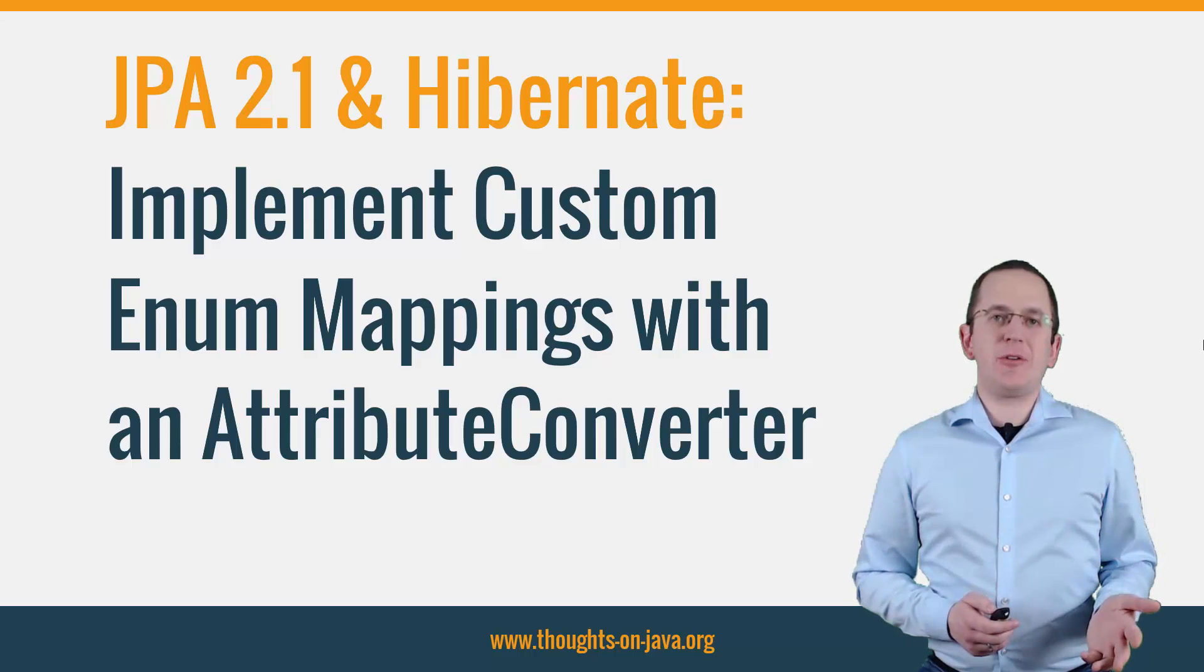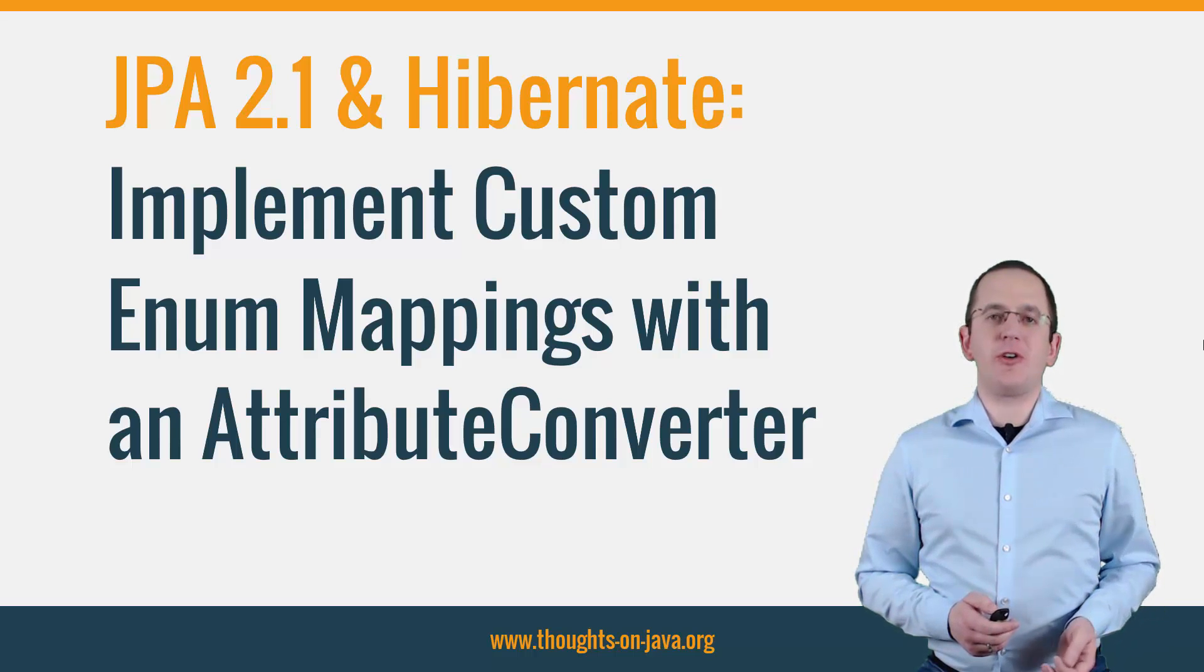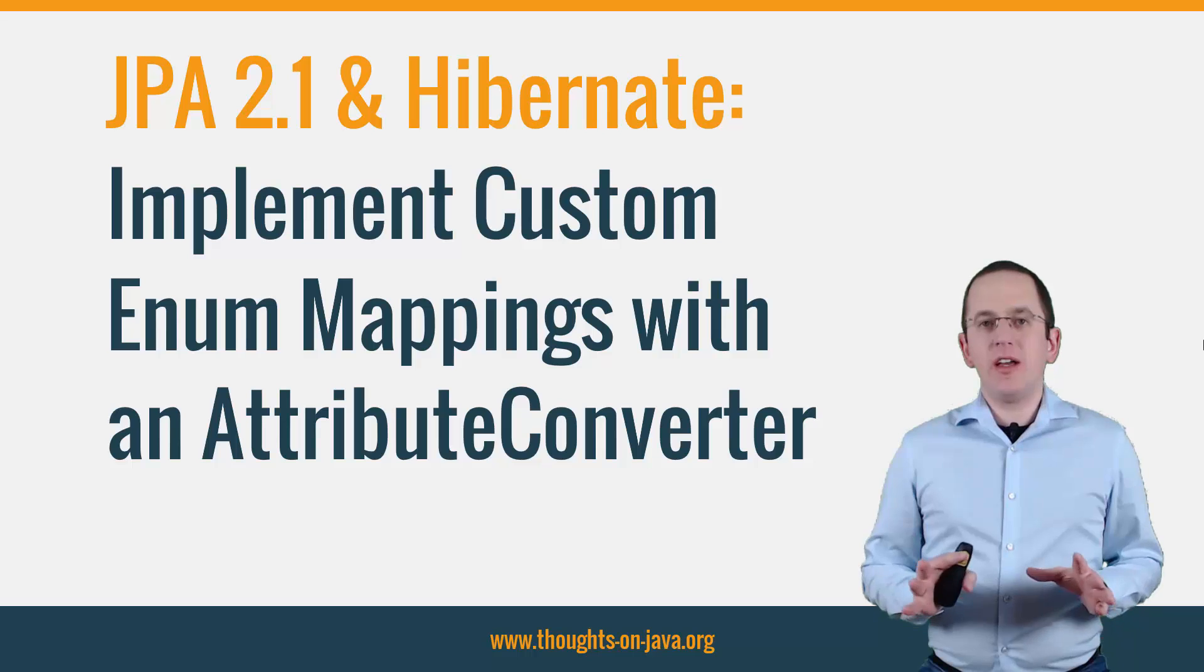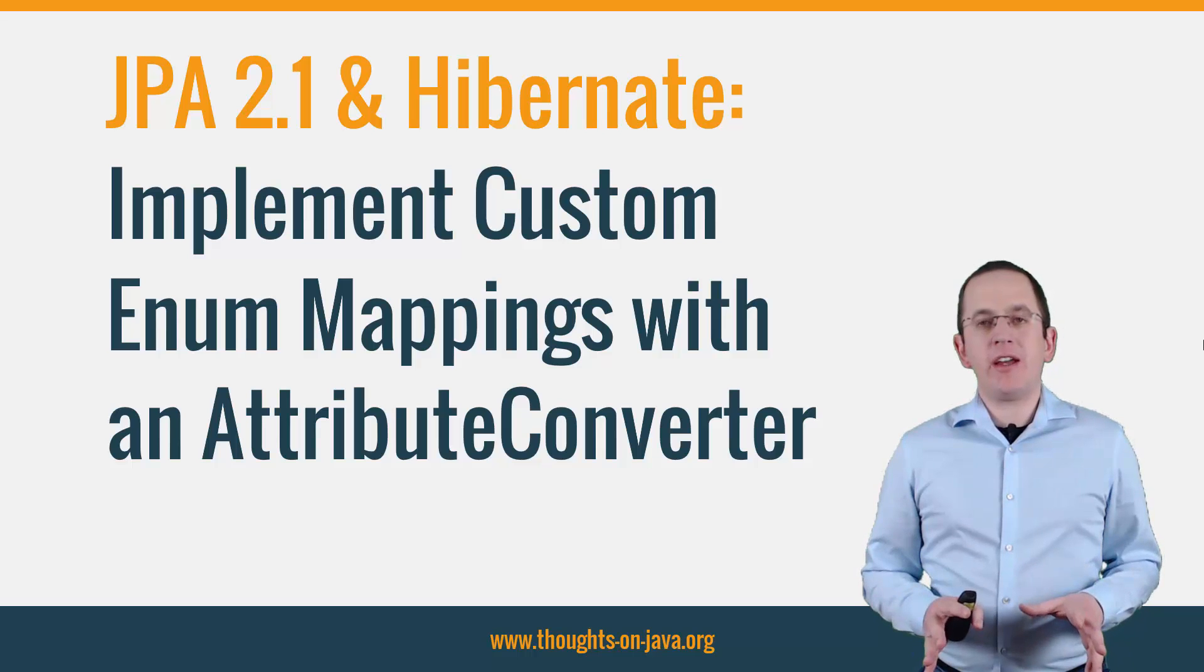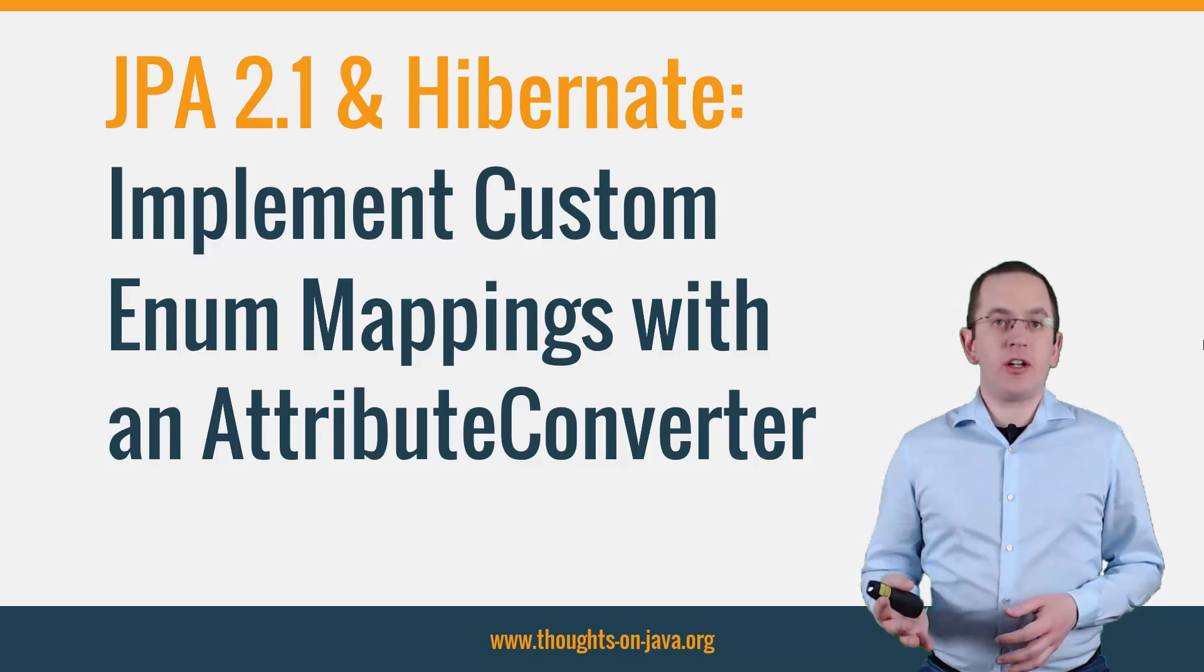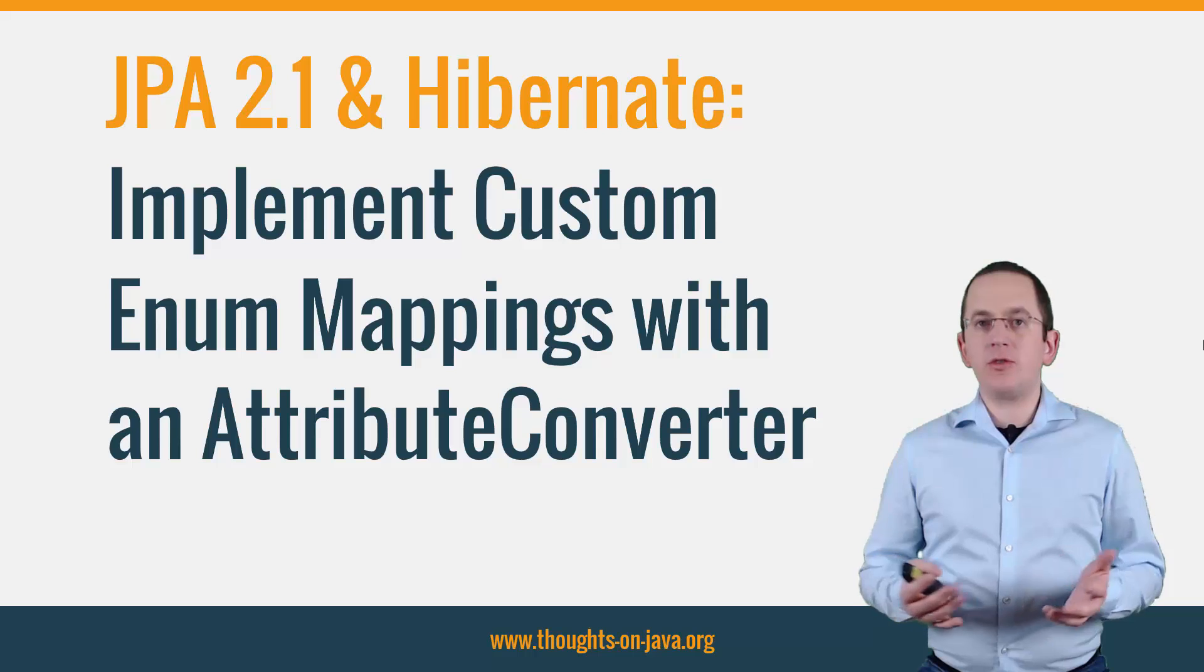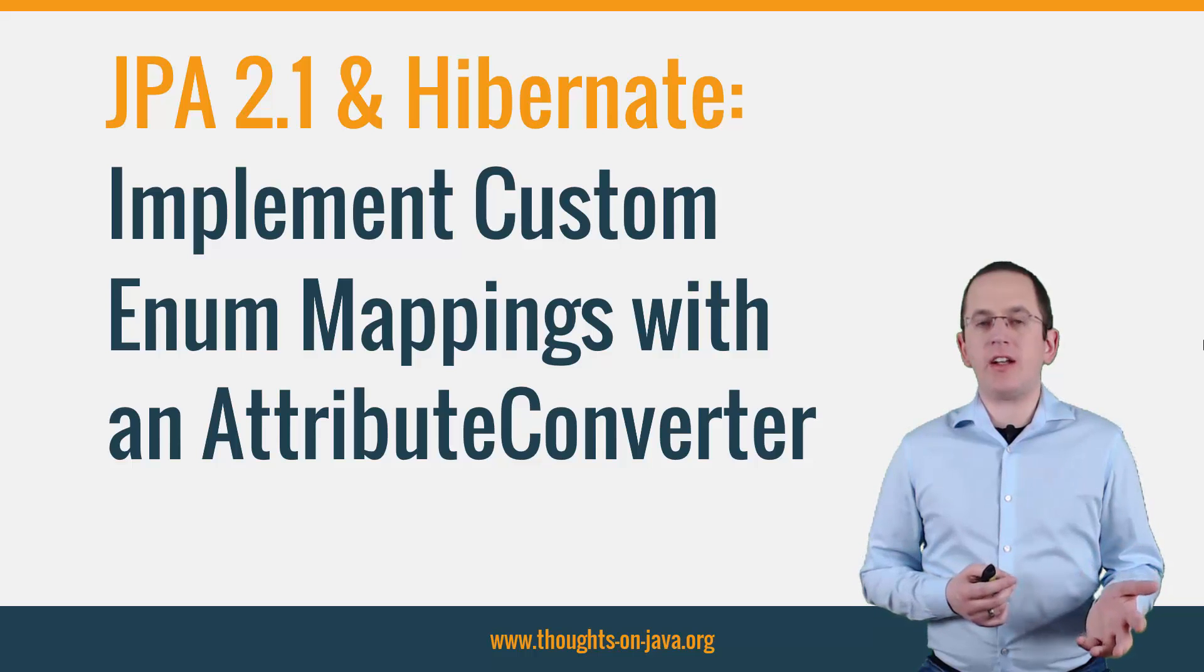Hi, I'm Torben Janssen from thoughts-on-java.org. JPA and Hibernate provide two standard options to map an enum to a database column.